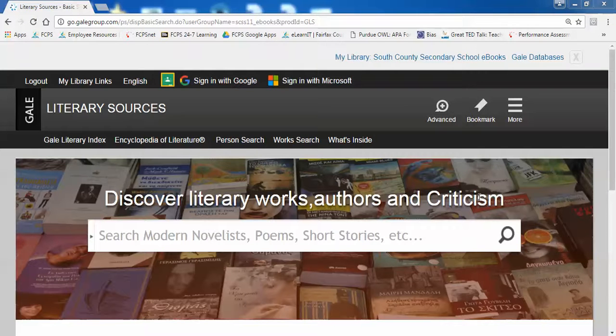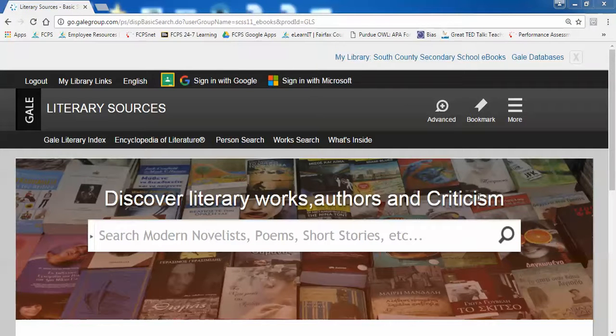Hello, welcome to today's video. Today we're going to take a look at the Literary Sources database published by Gale.